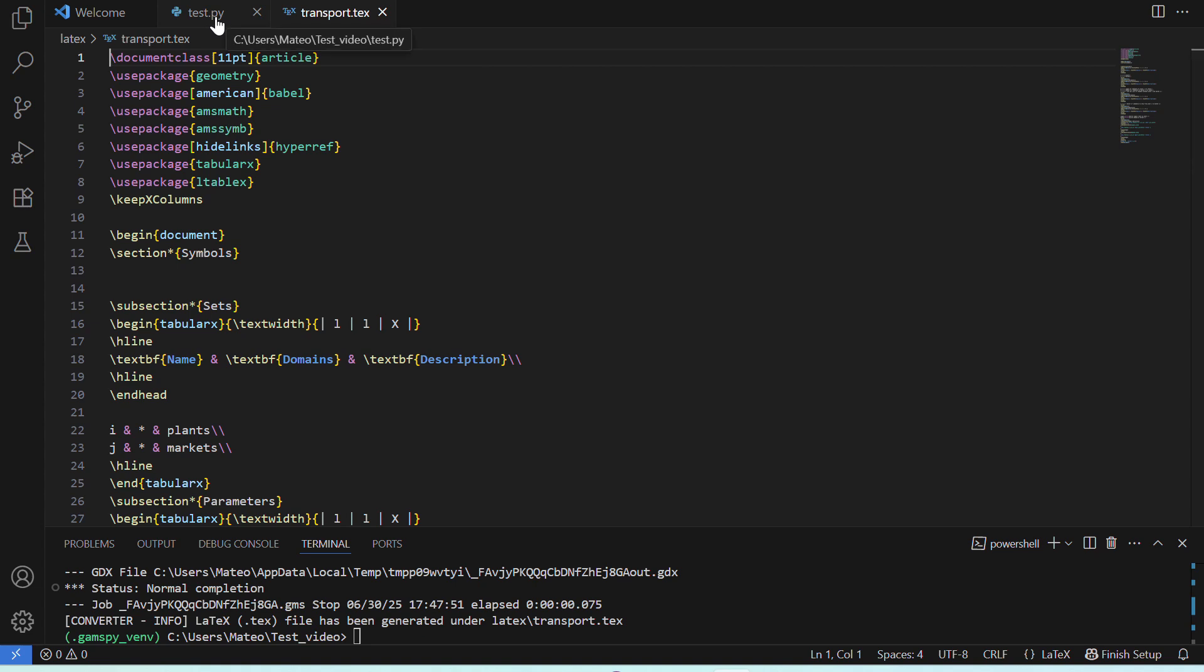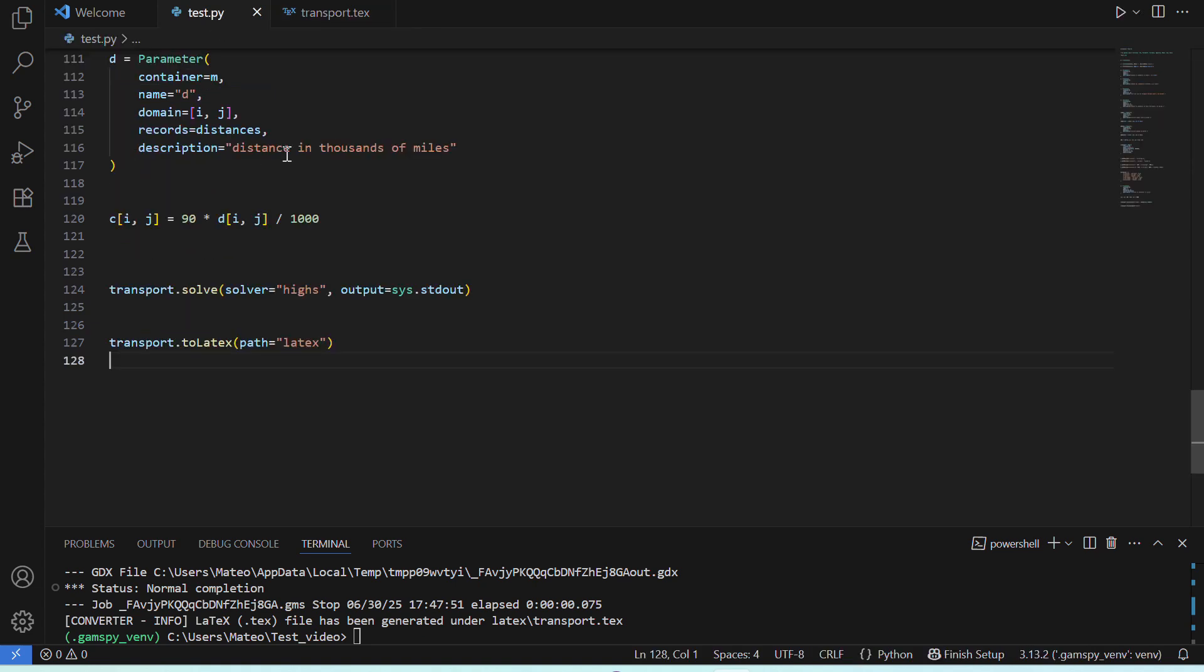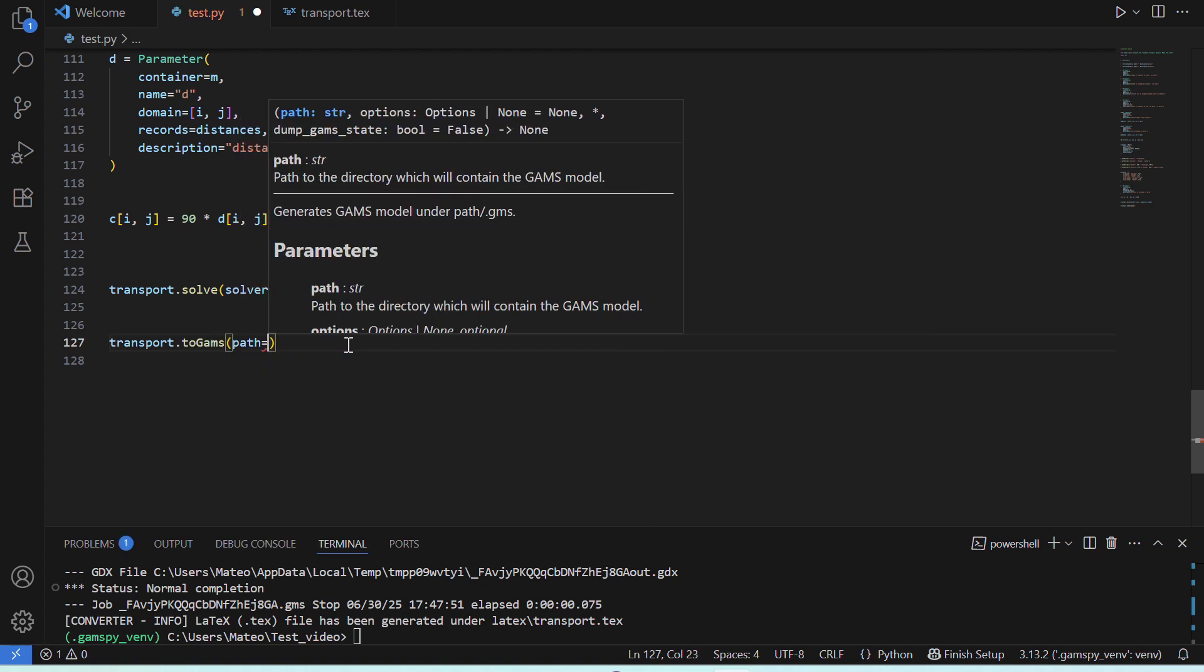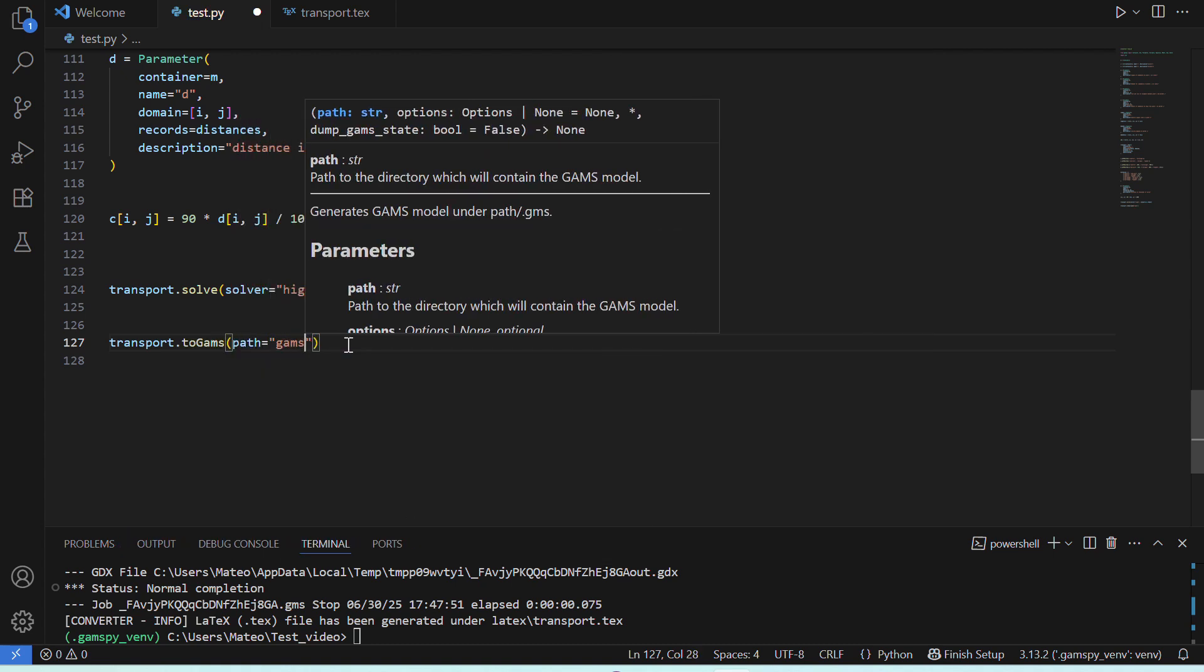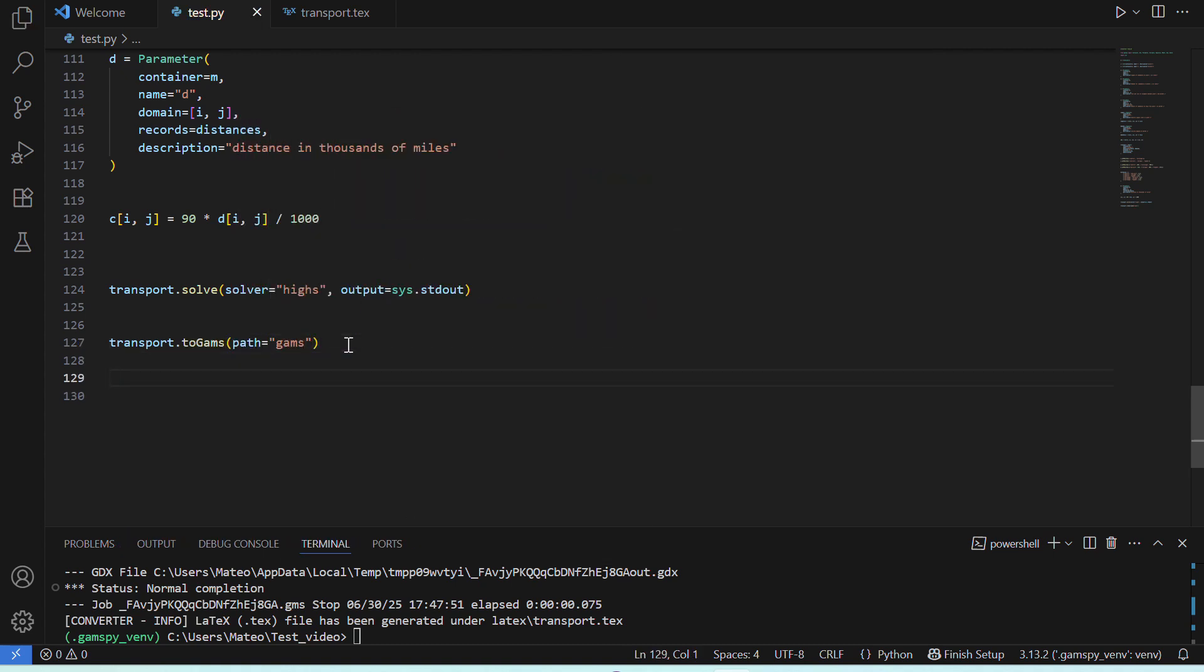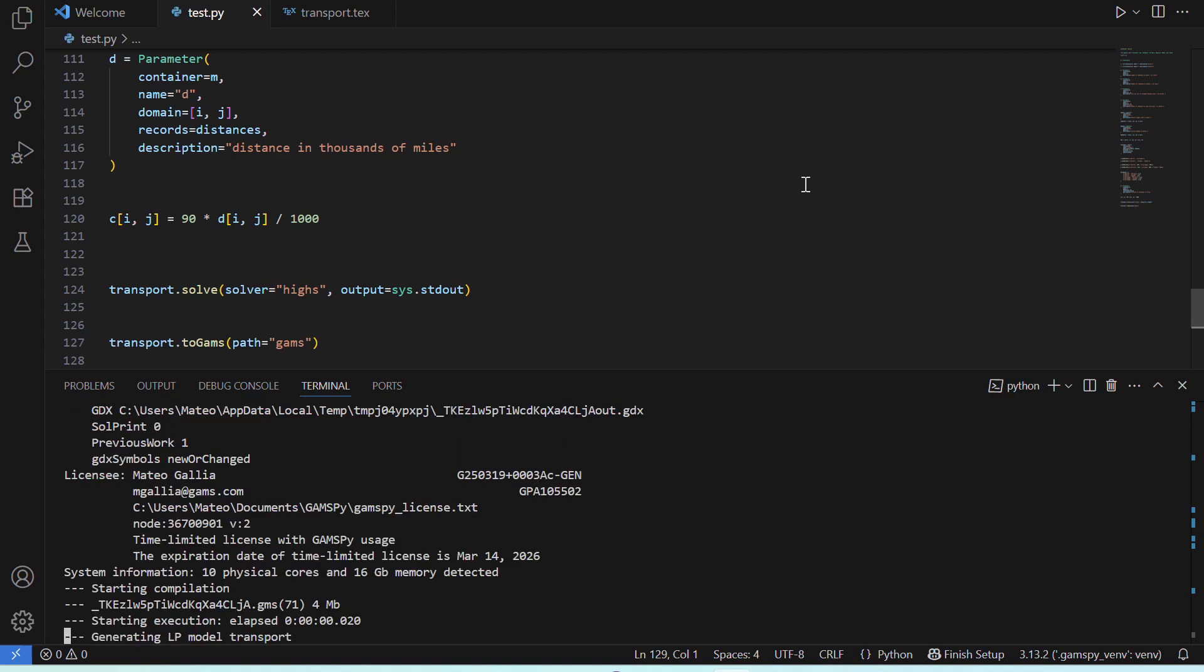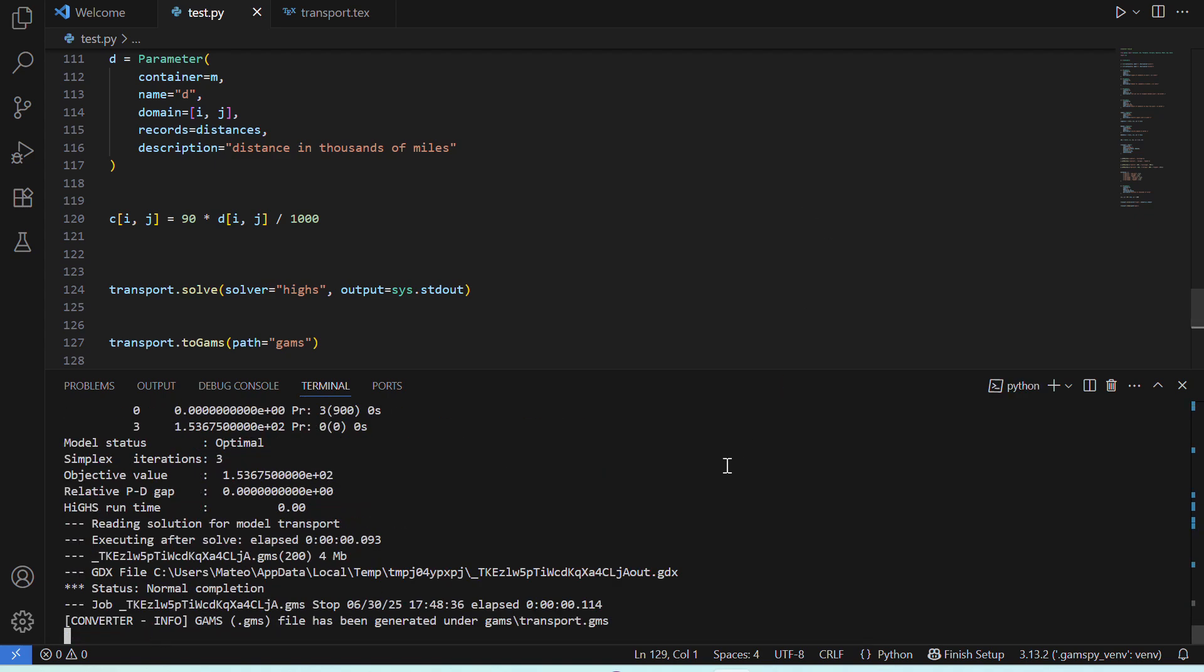And, we can do the same, but this time transforming a GAMSPY model into a GAMS model. If we say transport to GAMS, and we run our file again, it will create a new file with our model in GAMS syntax.